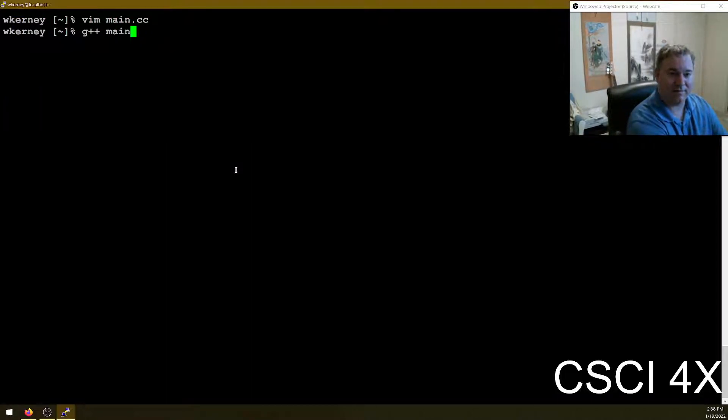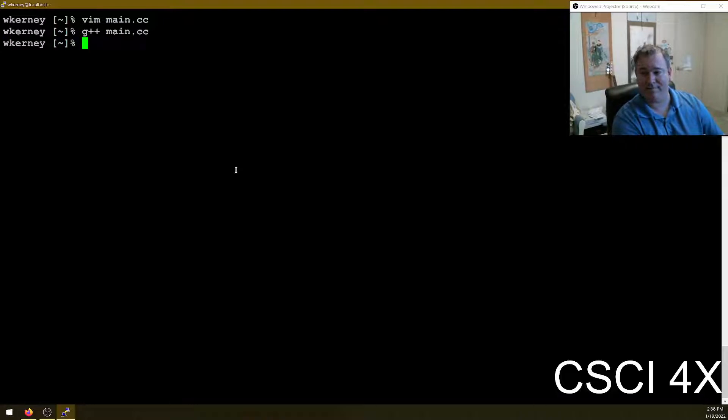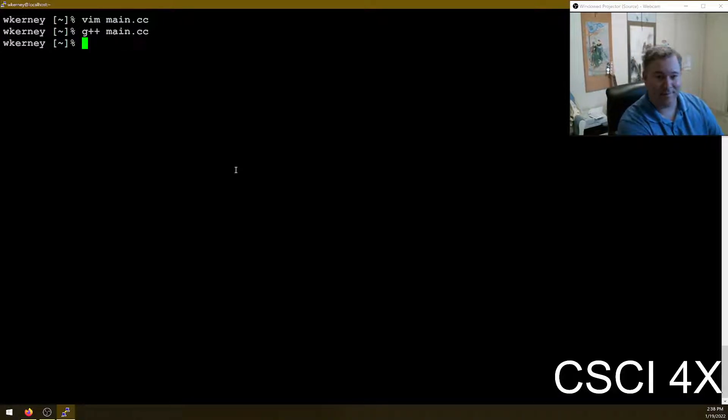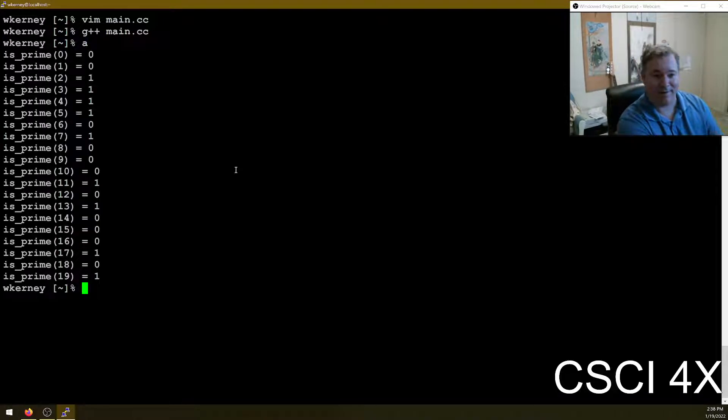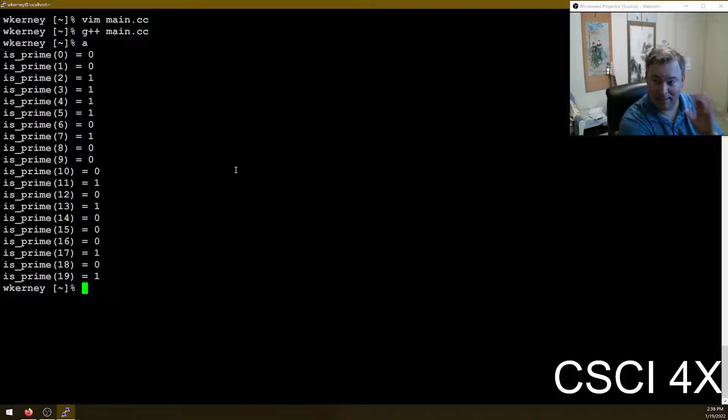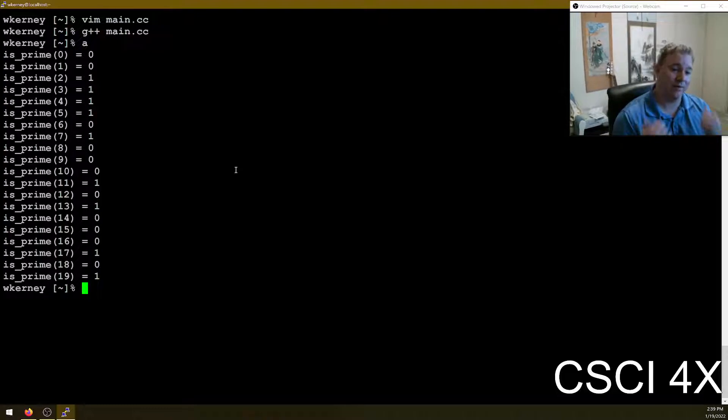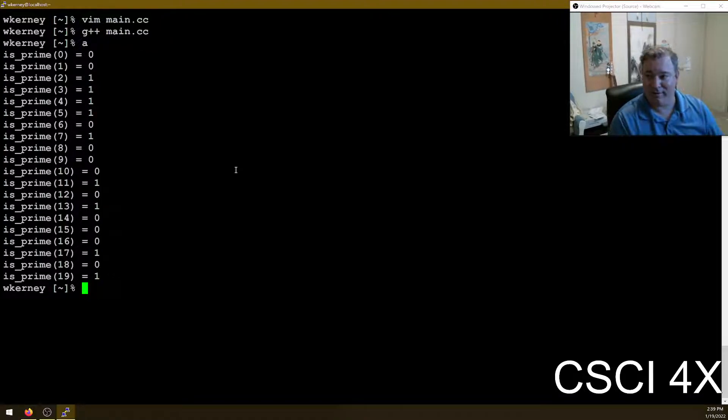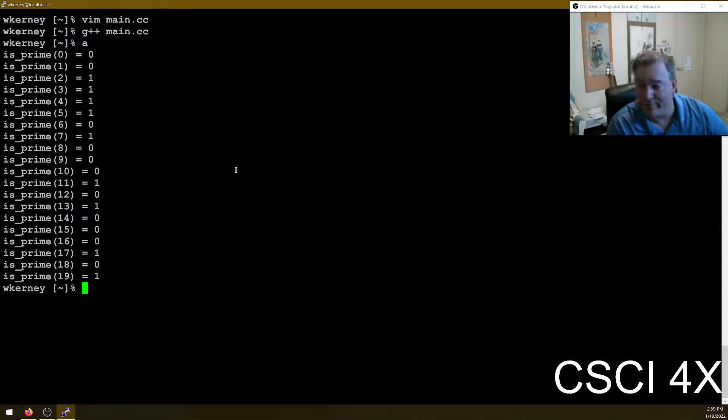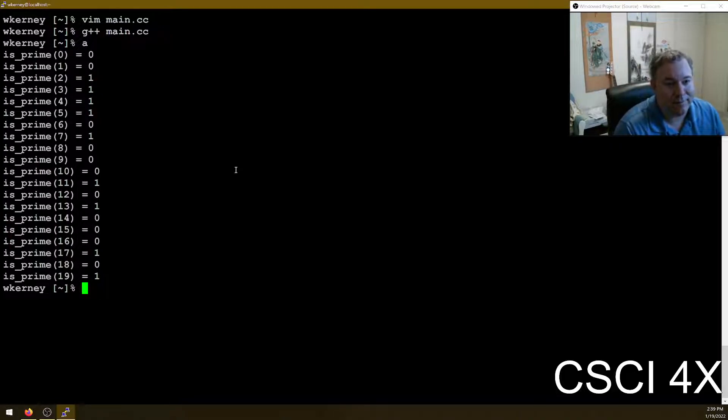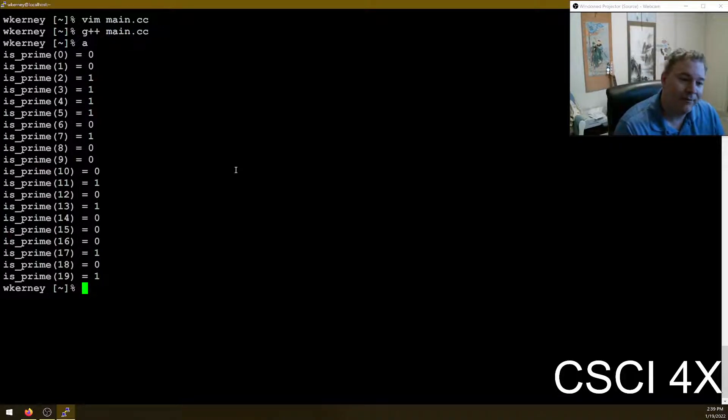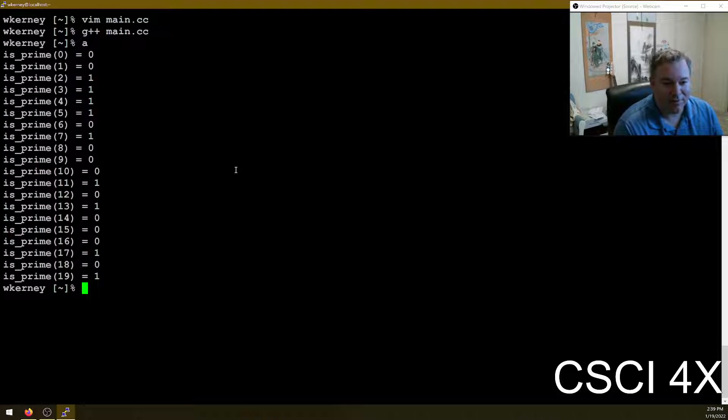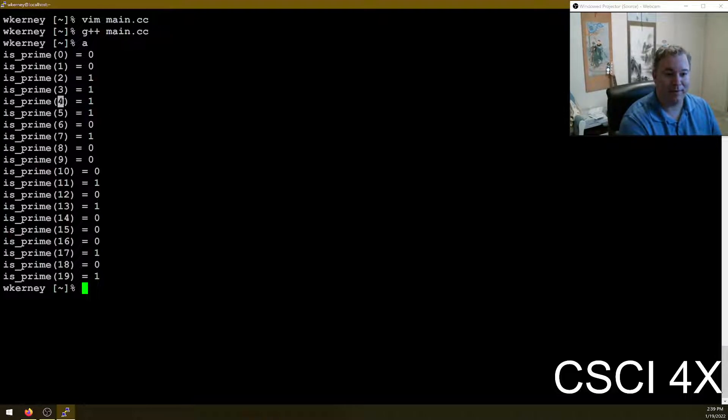So we're just going to print out the result of this prime from zero to 19 and just see if it looks right. Now is this the final main? Is this reading I and J? No, it's not. Main is a driver right now. All main is doing is just calling is_prime a bunch of times. And we're looking at the results and be like, does that look right? Two, three, four, oops, five, seven, eleven, thirteen. That's a problem right there.